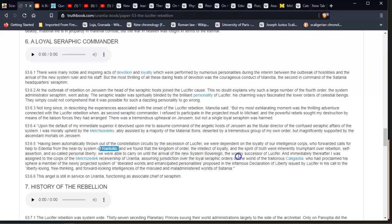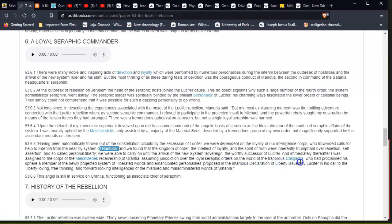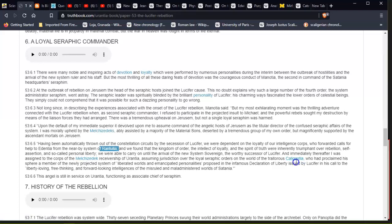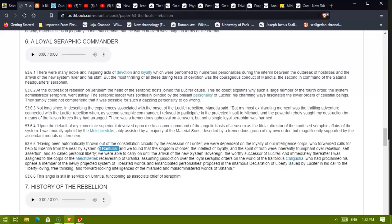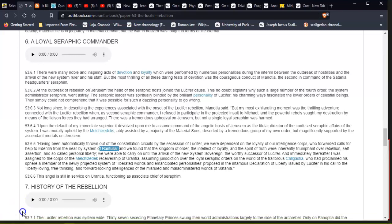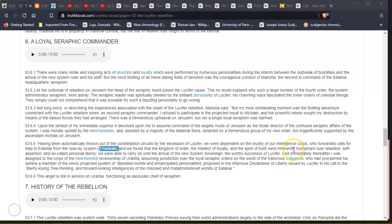Having been automatically thrown out of the constellation circuits by the secession of Lucifer, we were dependent on the loyalty of our intelligence corps, who forwarded calls for help to Edentia from the near-by system of Rantulia—Rantulia—I apologize if I say these wrong—and we found that the kingdom of order, the intellect of loyalty, and the spirit of truth were inherently triumphant over rebellion, self-assertion, and so-called personal liberty. We were able to carry on until the arrival of the new System Sovereign, the worthy successor of Lucifer. And immediately thereafter, I was assigned to the corps of the Melchizedek receivership of Urantia, assuming jurisdiction over the loyal seraphic orders on the world of the traitor Caligastia—Caligastia sounds to me like Craigslist, hey? They seem to buy a lot of crisis actors off Craigslist. They sell children and people on Craigslist. Who had proclaimed himself a member of the newly projected system of 'liberated worlds and emancipated personalities' proposed in the infamous Declaration of Liberty issued by Lucifer in his call to the 'liberty-loving, free-thinking, and forward-looking intelligences of the misruled and maladministered worlds of Satania.'